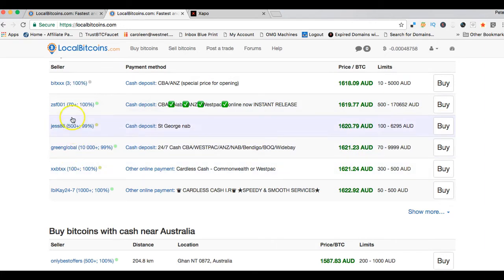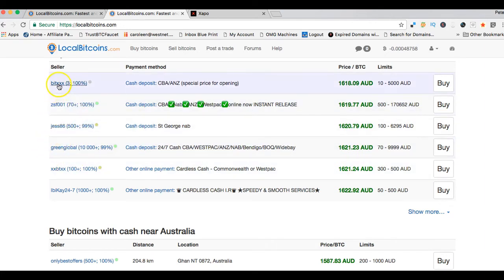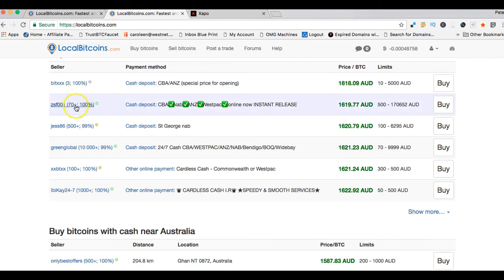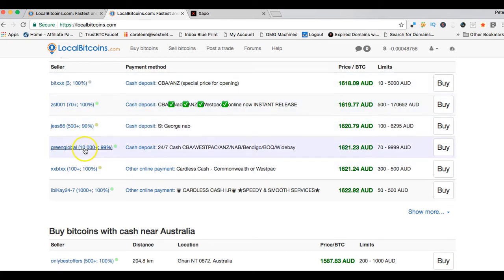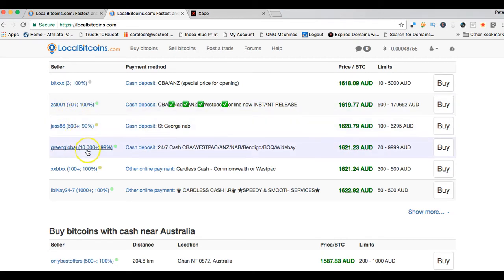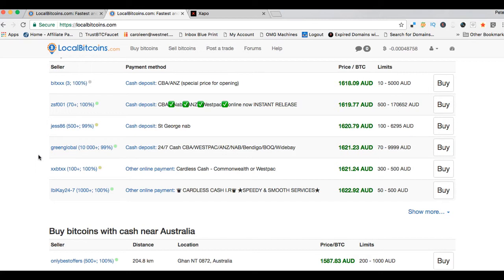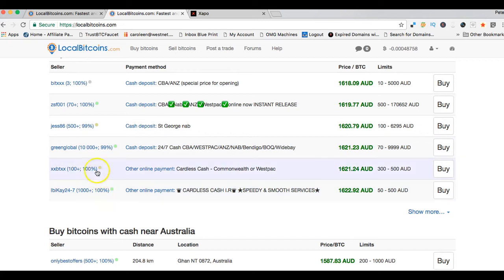I want to show you a bit more information about the sellers. Beside each seller's username, inside these brackets, there's some information. The first number, like 3 in this bracket or 10,000 plus in that bracket, is the number of trades that that particular seller has conducted on this LocalBitcoin site. The second number, 100% there and 99% there, is the success rate and the review rate they get.